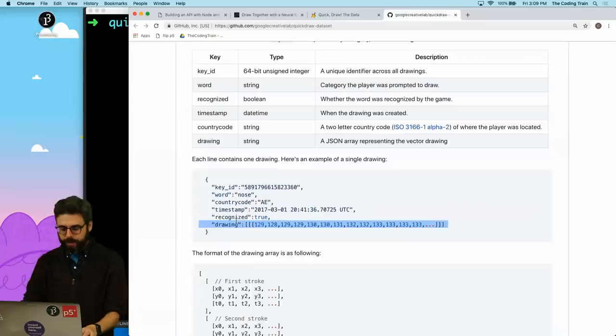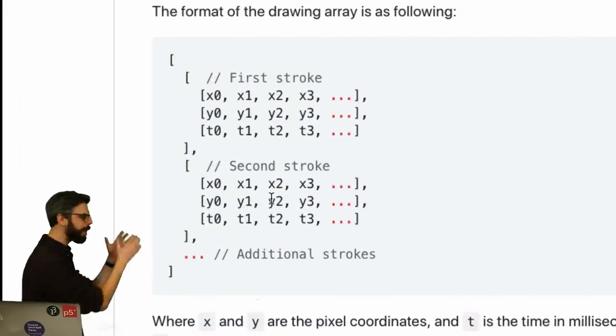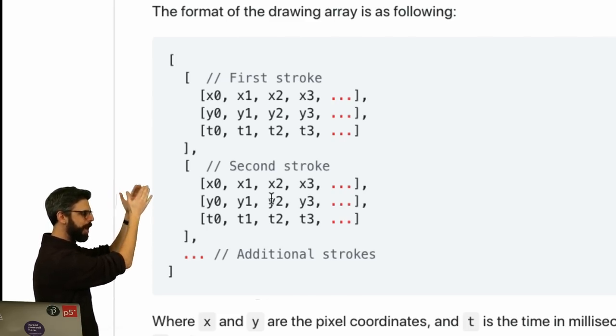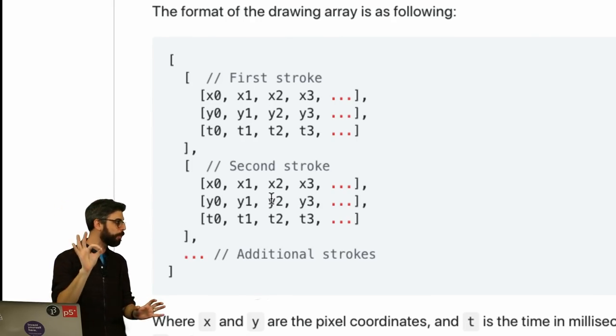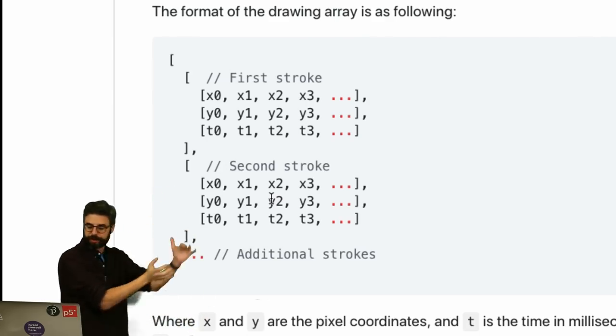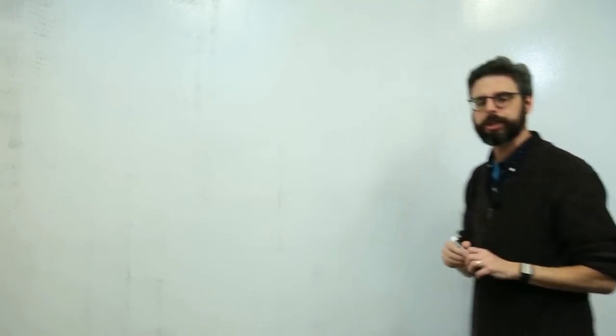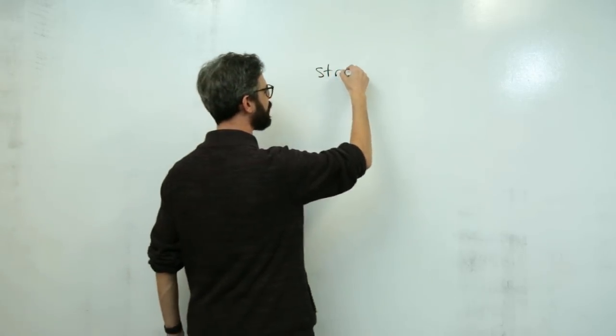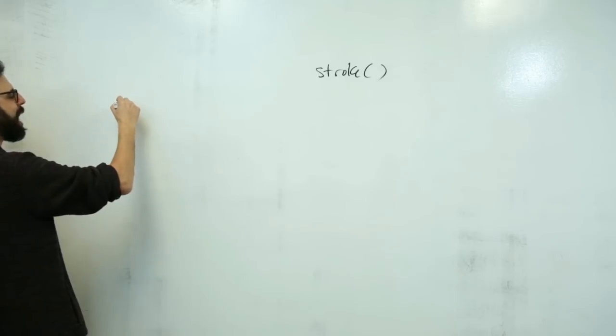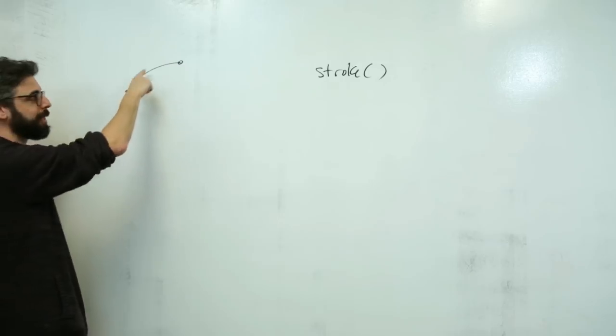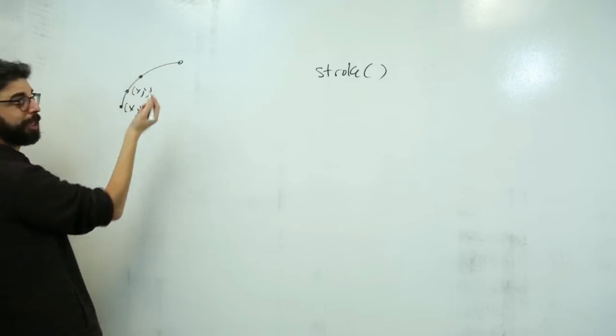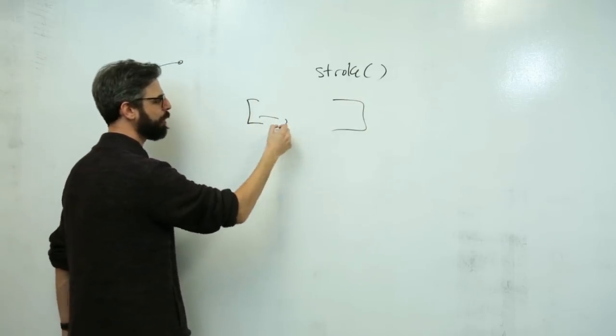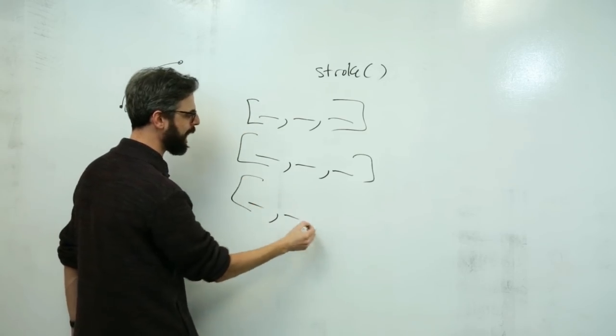What's interesting about the data is that the data, which you can find here, information-bound on GitHub, is not pixels. It's actually the pixel paths of the people making the drawings with timing information. So you could load that data and replay any drawing back.